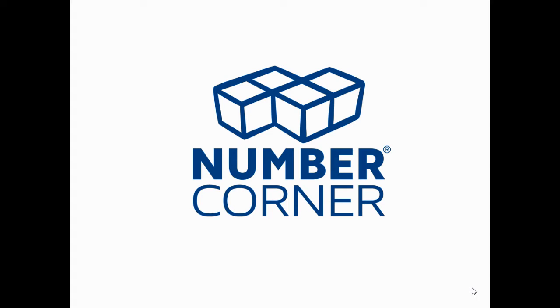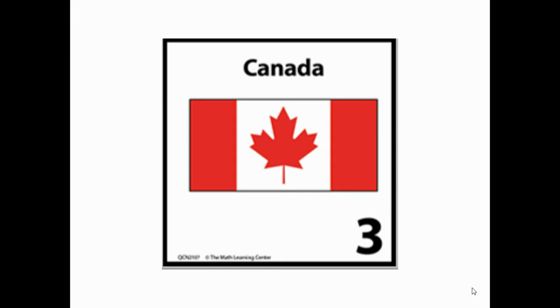Hello, second grader. Welcome back to Number Corner. Let's take a look at today's calendar marker, pause the video, and discuss your observations with your learning coach.